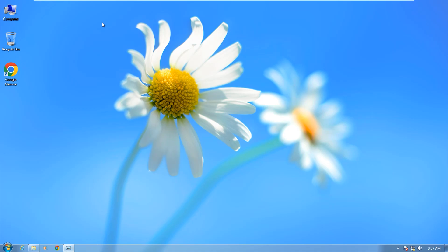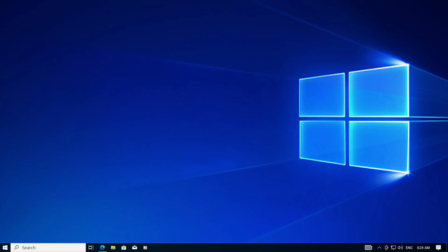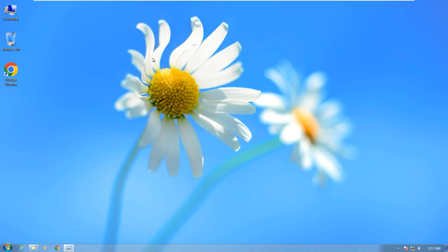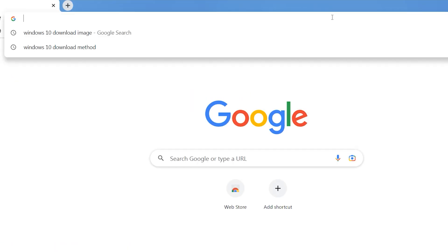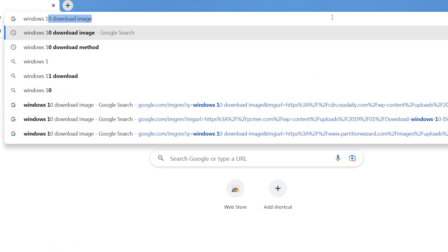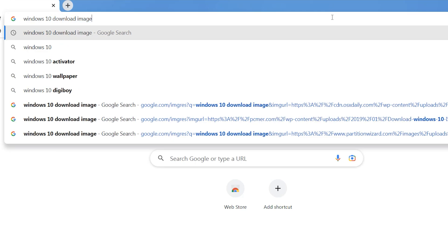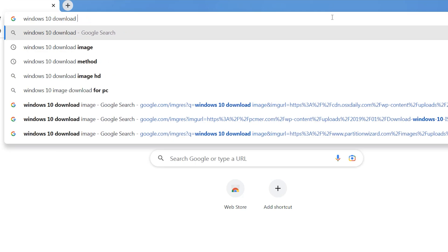In this video I show you how to upgrade Windows 7 to Windows 10. You can do it on supported and unsupported hardware. Open your favorite browser and type 'Windows 10 download'. First we need to download Windows 10.